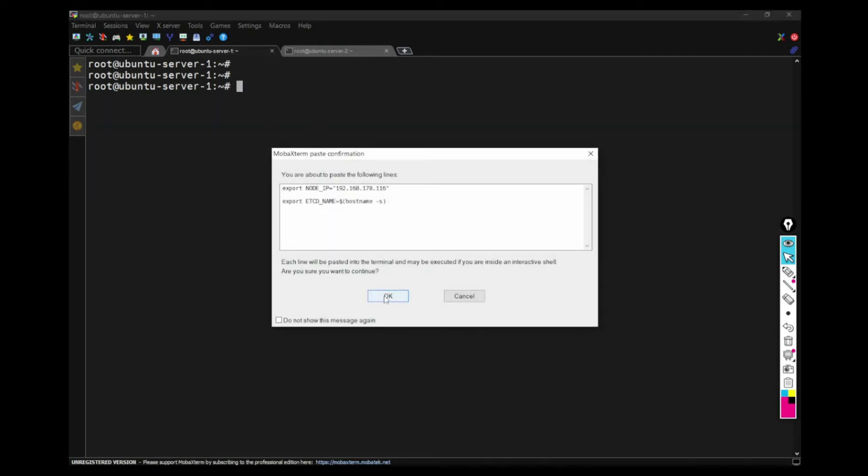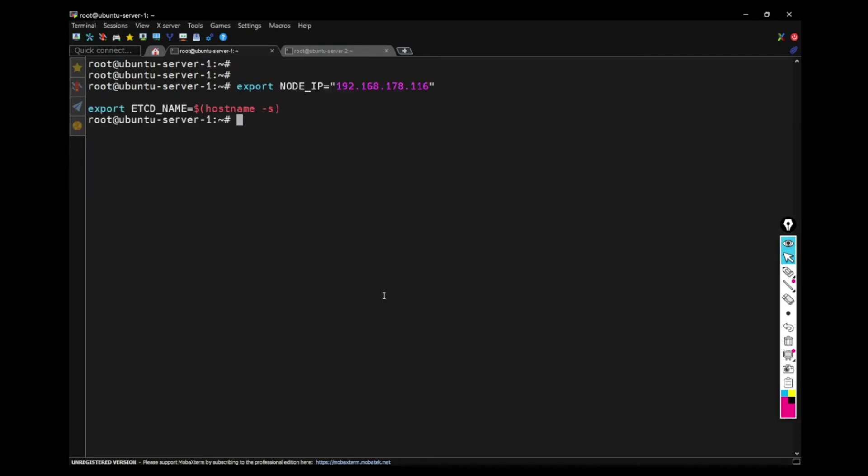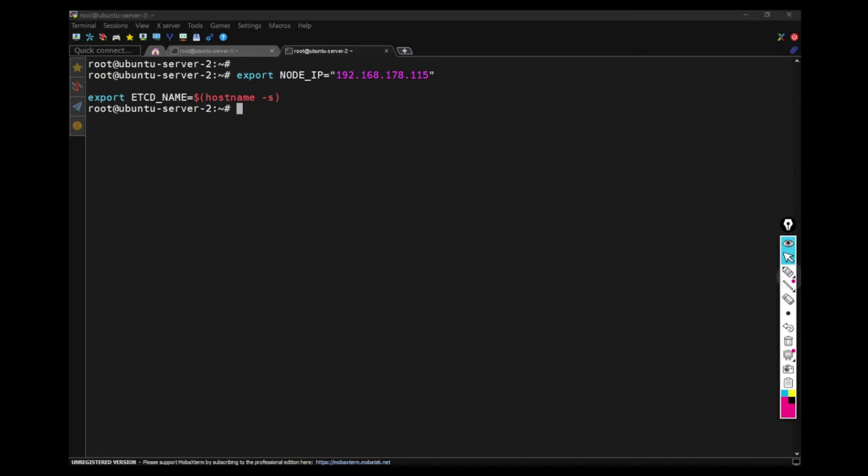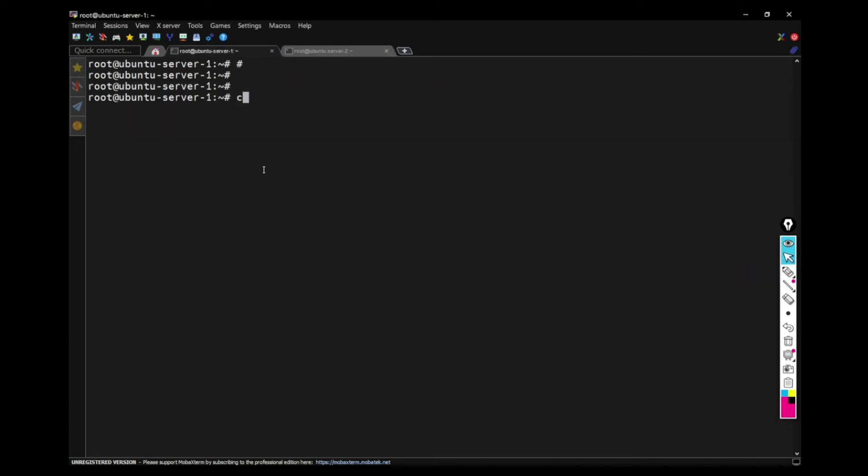Now export this variable in each node so that we can execute further commands using this variable.